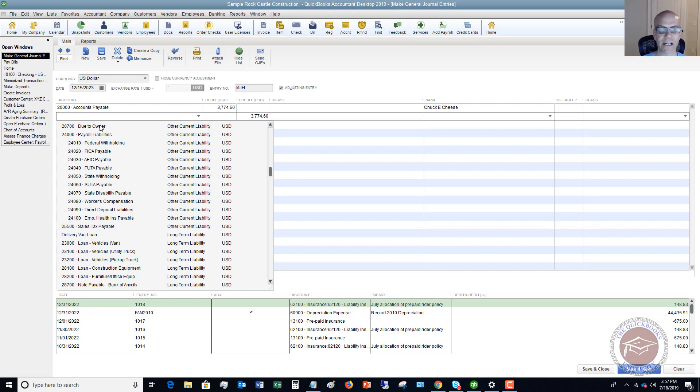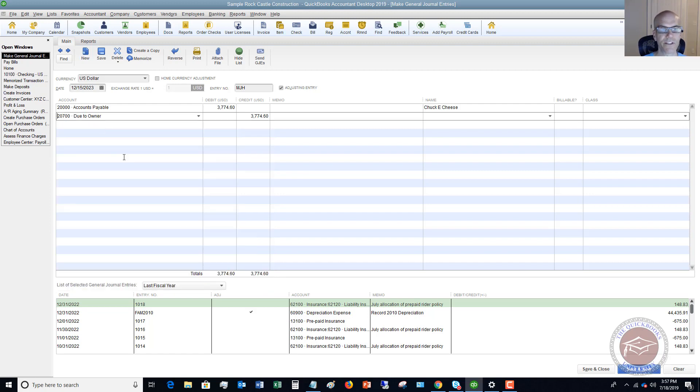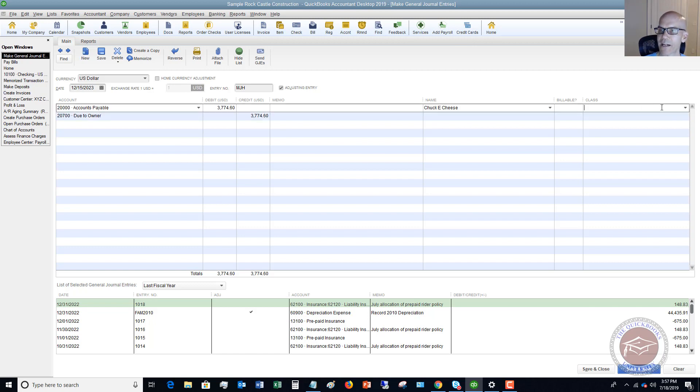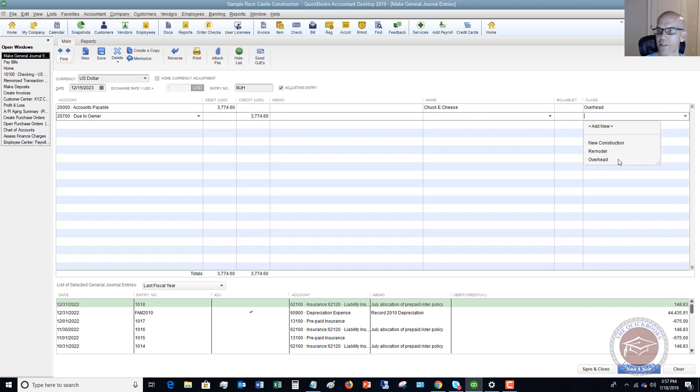A lot of times they're going to say, I want to get paid back. So we say due to owner, same amount. And this time you don't have to put a name. We have class tracking turned on in this sample file. So we're going to say this is overhead. So now we've got this journal entry.